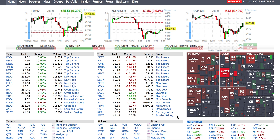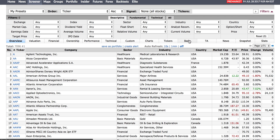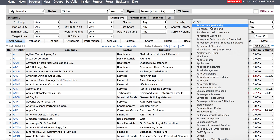Hey, what's going on guys. Let's talk about using Finviz to do some kind of pre-market analysis to see what stocks you want to day trade. It's an extremely great tool if you're looking to find stocks to day trade.